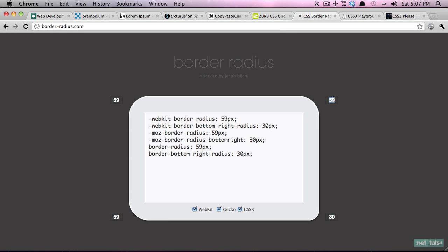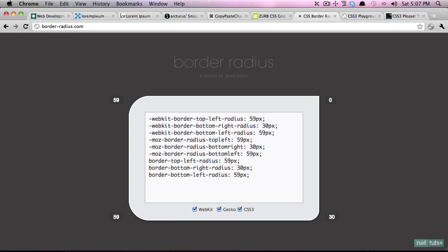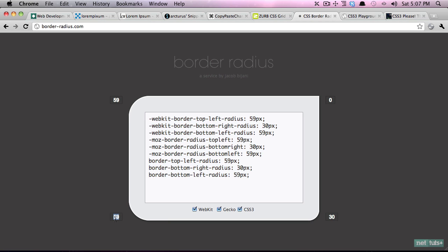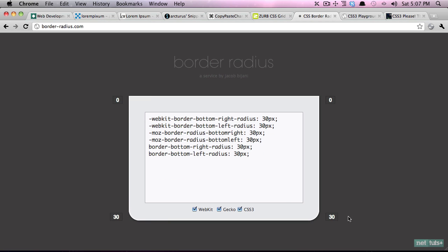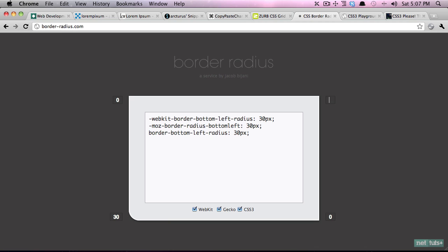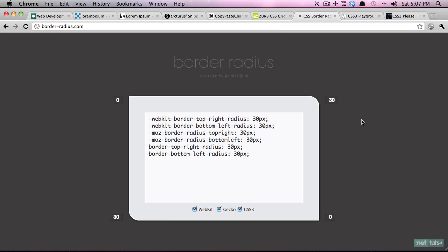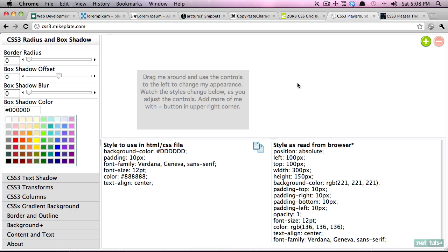But if we want to specify we want the bottom right to be 30 pixels, the top right to be zero, all of that's possible. And sometimes it's easy to forget the different syntaxes. With borderradius.com just specify everything you need. So we'll do 30, zero here, zero here, and we'll get that kind of nice layout and then copy and paste that into your style sheet. Really helpful.